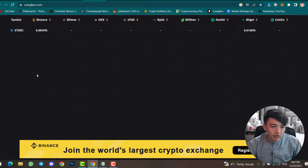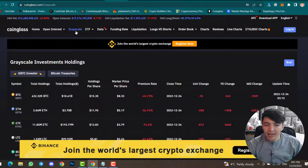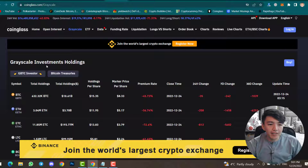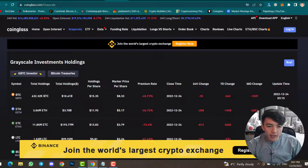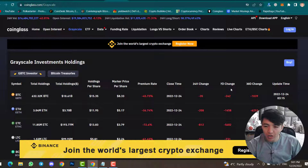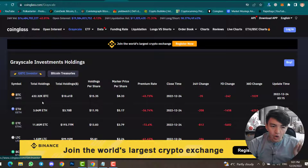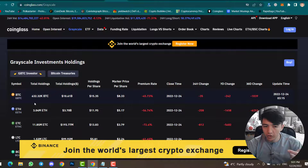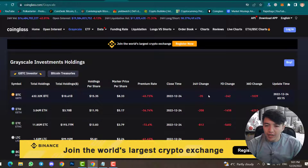The next menu is Grayscale. Here you can find all the investments of Grayscale. Grayscale Investments shows total holdings, holdings per share, market price per share, premium rate, close time, 24-hour change, 7-day change, 30-day change, and update time. Grayscale is holding about 632,000 Bitcoin, with total holdings of 10.61 billion dollars. In 24 hours, Grayscale sold 35 Bitcoin.